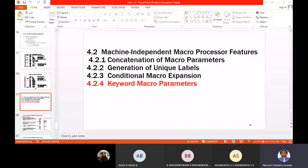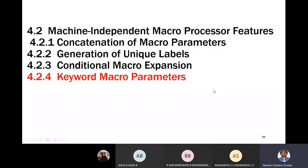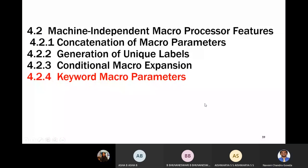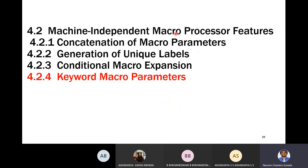Welcome to today's session. In the last sessions we saw the three machine-independent macro features: concatenation of macro parameters, generation of unique labels, and conditional macro expansion. If you missed those, you can find them on my YouTube channel.